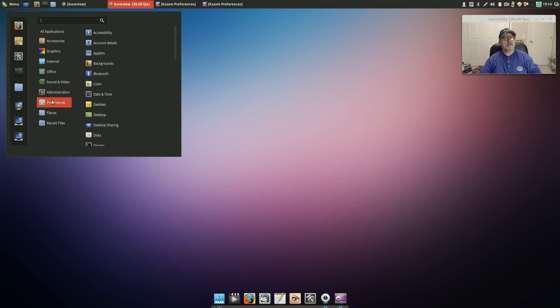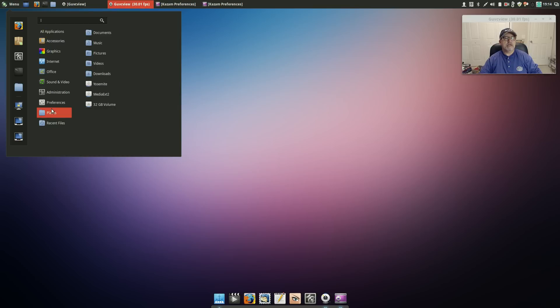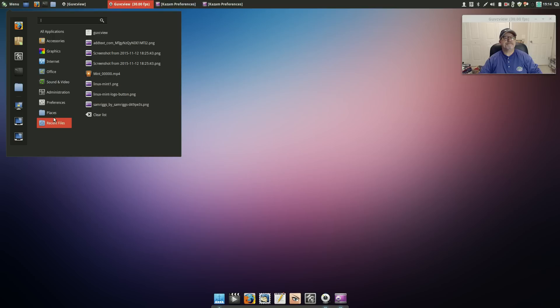And for Places of course you've got all your folders and any external drives that you might have, and then recent files.